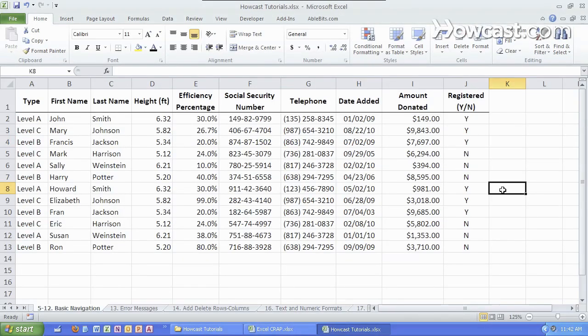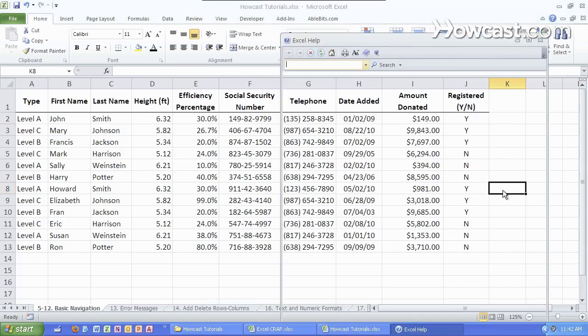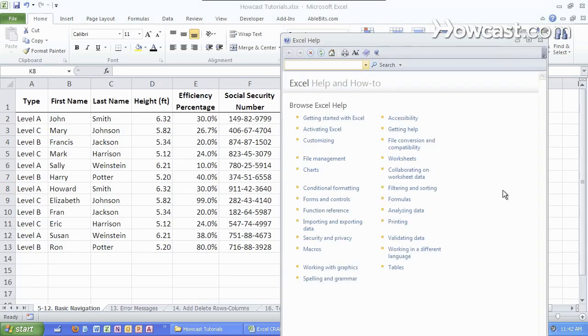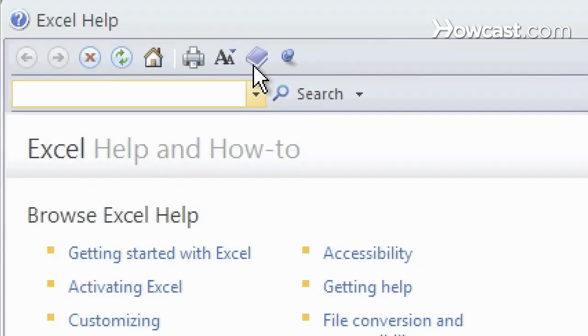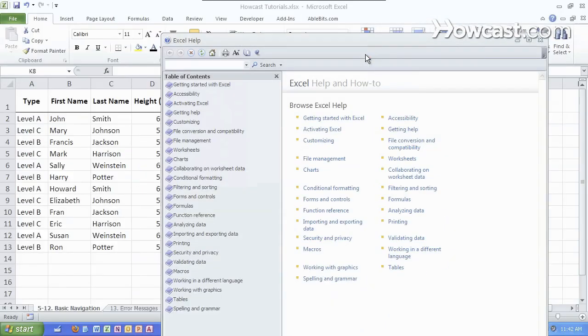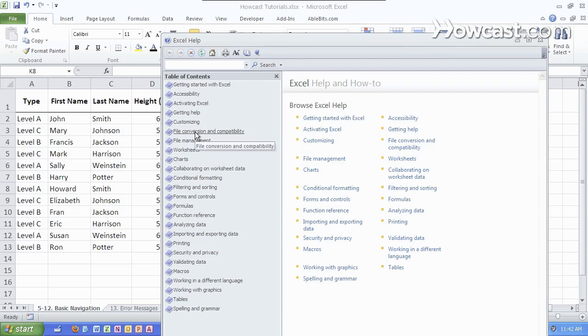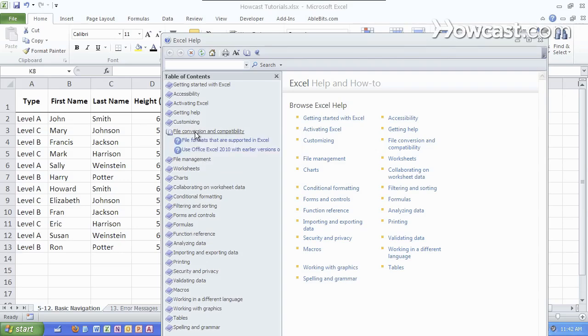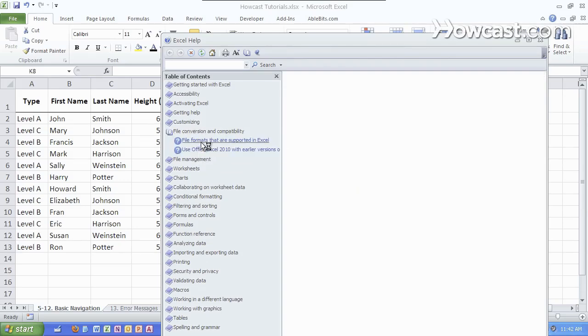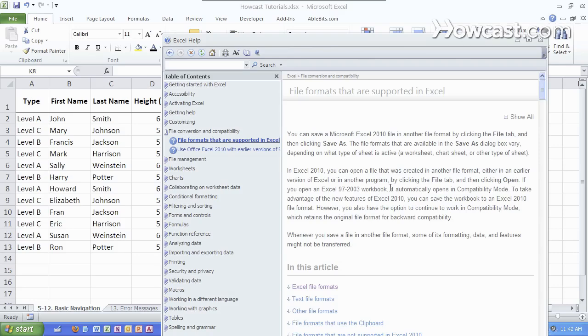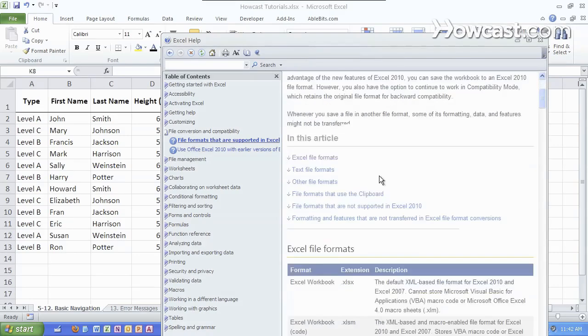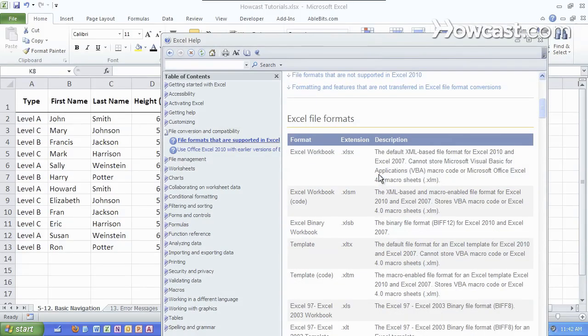There's a detailed breakdown of all the differences between the versions of Excel which can be found by pressing the F1 key to bring up Excel help and then going to the table of contents and clicking on the file version and compatibility section. You can see a list of all the different formats that are supported in Excel. Here's what each of the extensions mean.